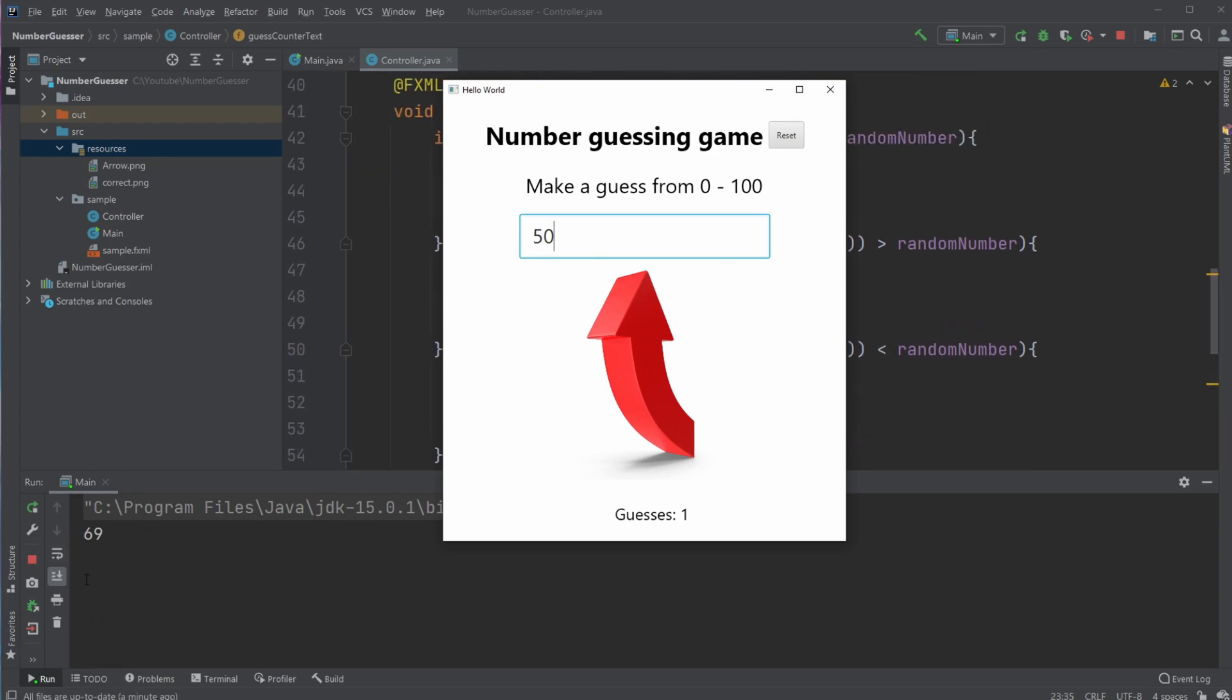The first number I get right here in the console. Randomly, we got 69. I'll guess 50. I need a larger number. I'm told it's larger than with the up arrow.